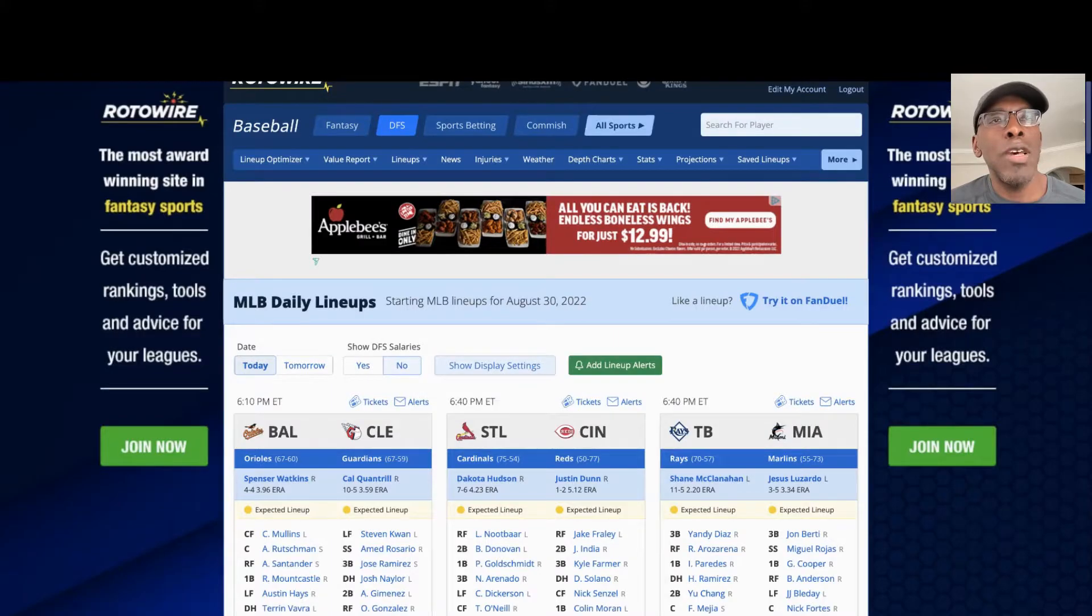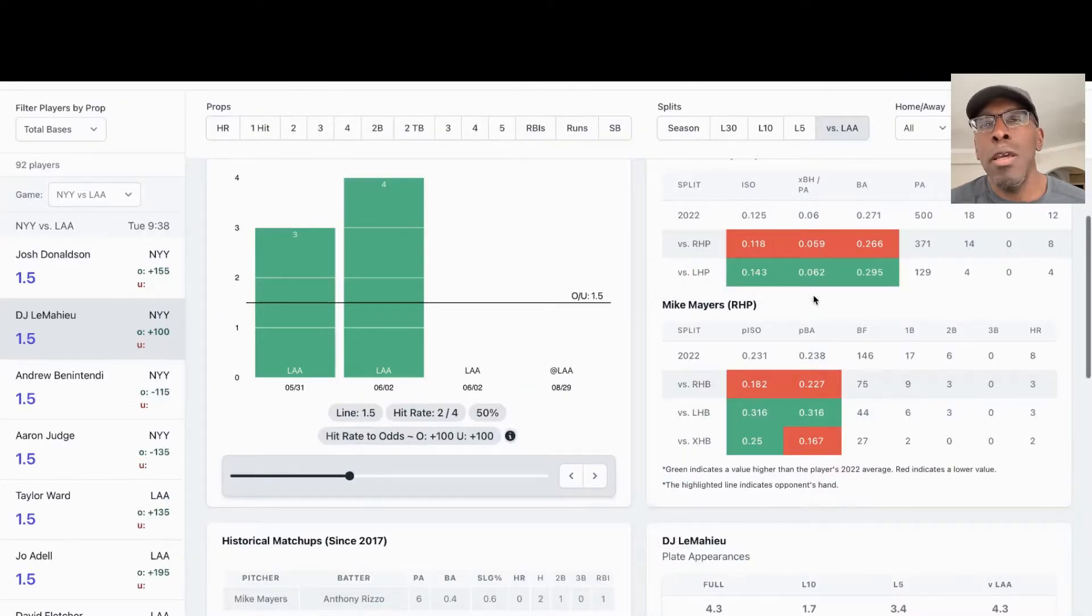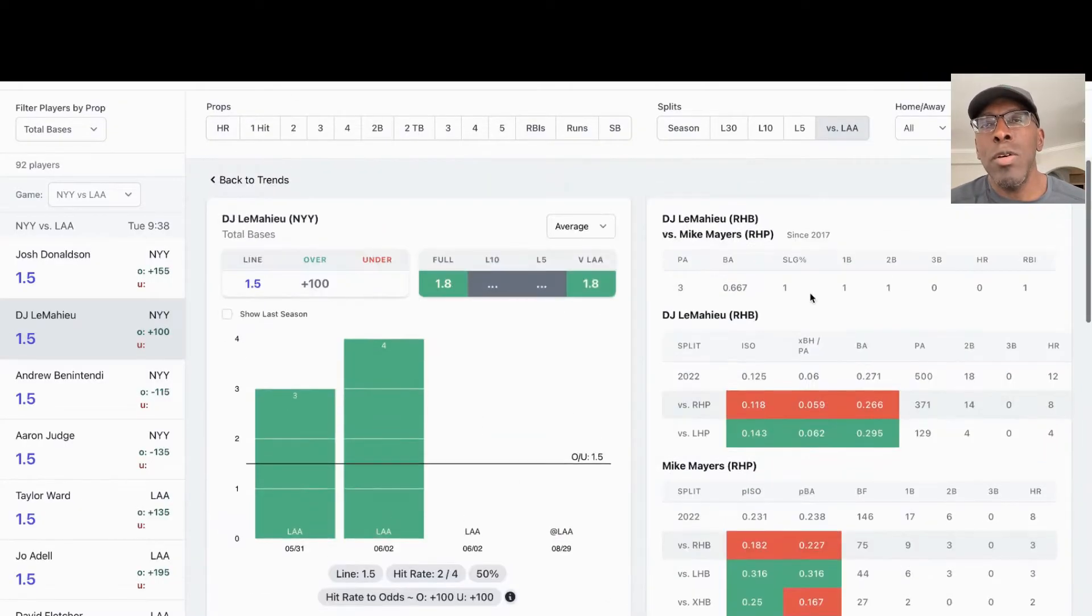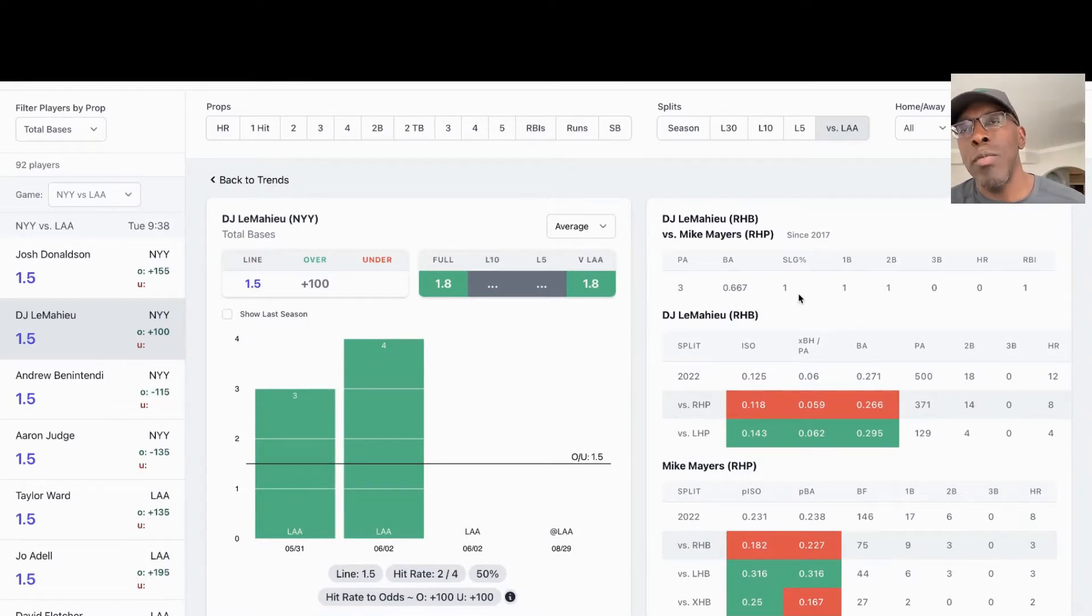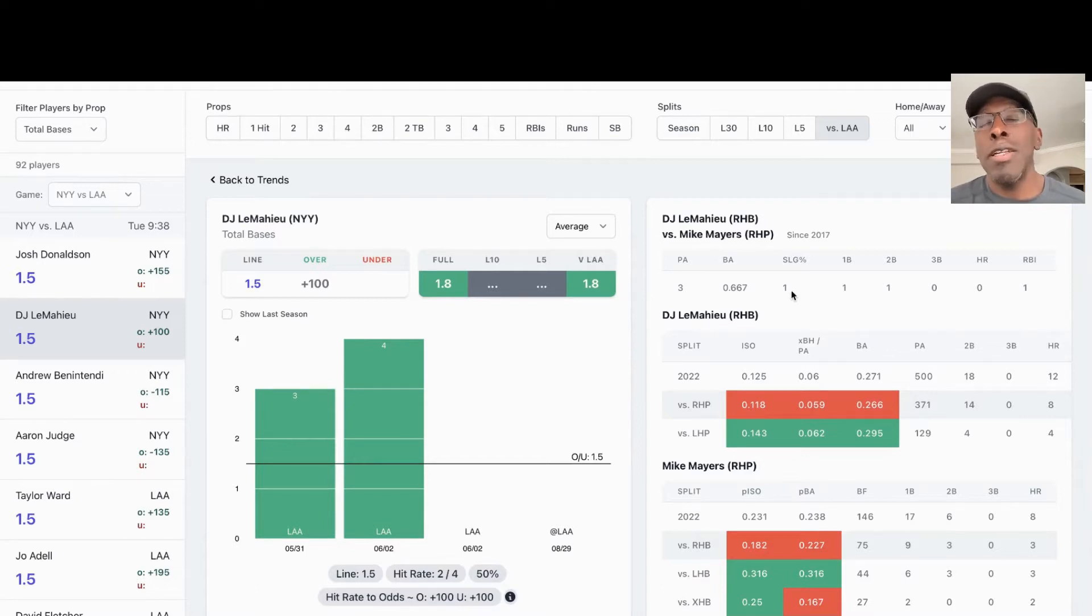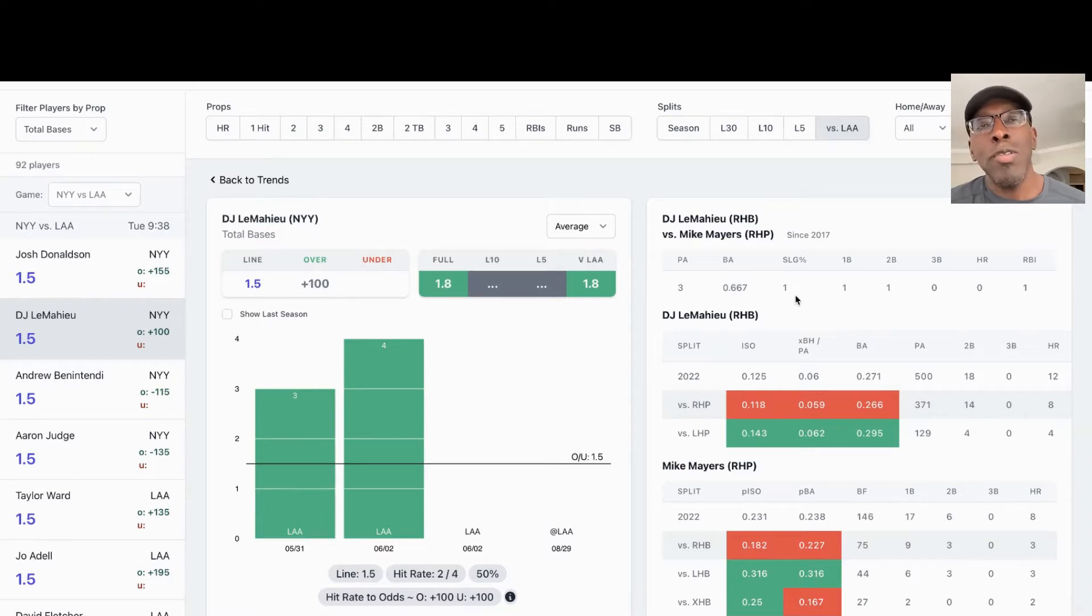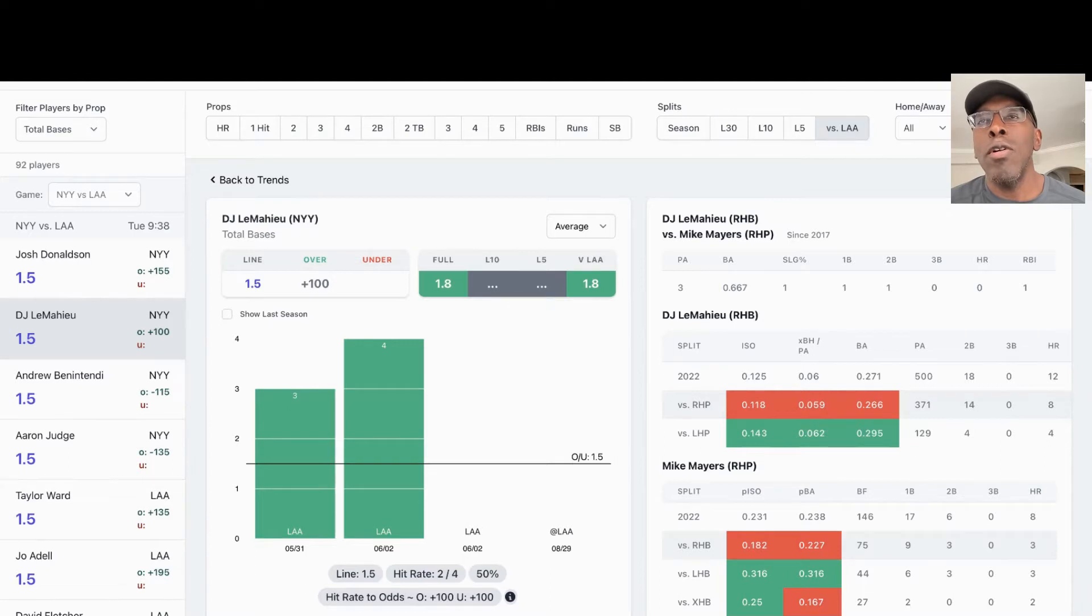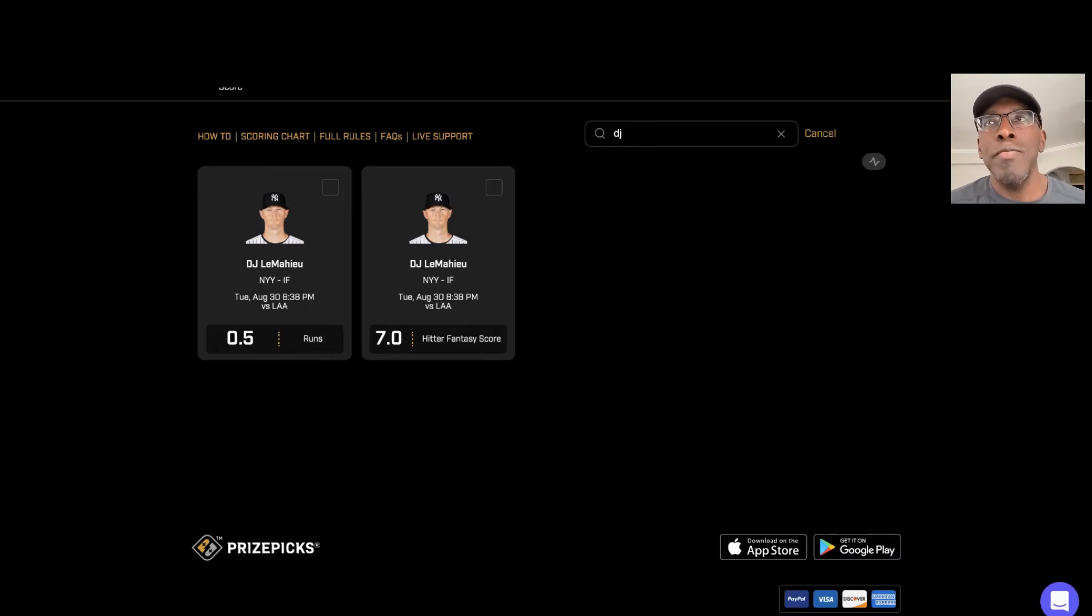I do like the pitching matchup though. He's had success against the pitcher. He knows that, the pitcher knows that. May get a walk, may get him advanced. New York needs a win, factor all that stuff in. So I'm going to slightly go with the over on DJ LeMahieu to get over 7.0 fantasy points for the night.